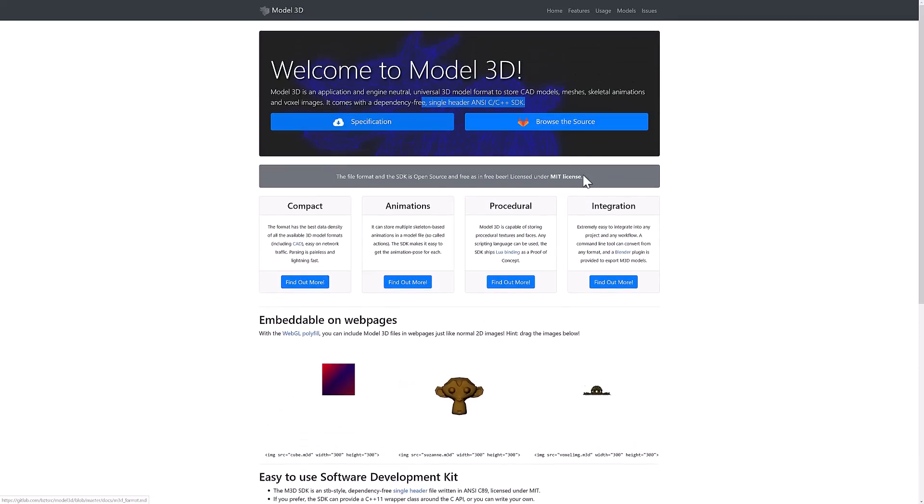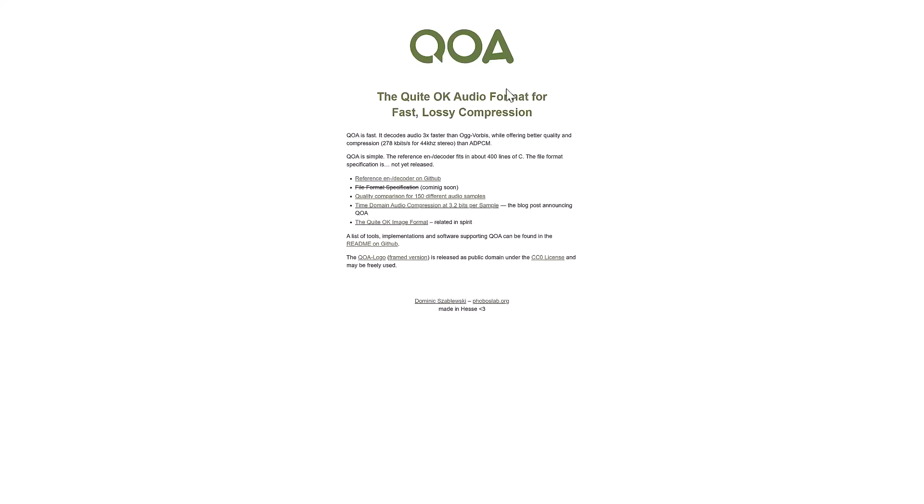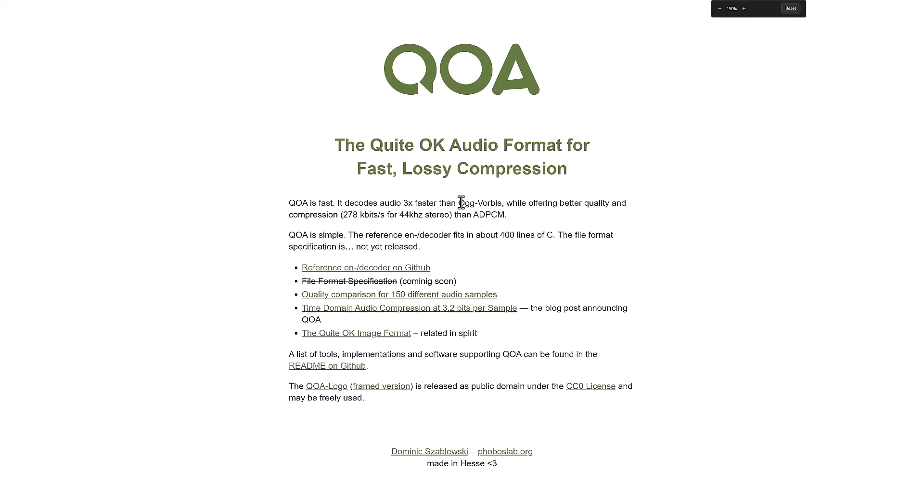And then the other thing is QOA. QOA stands for Quite Okay Audio format. Now what they're claiming here, again their claims not mine, that it decodes audio three times faster than the OGG Vorbis format while offering better quality and compression: 278 kilobytes for 44 kilohertz audio, than what ADPCM currently offers. It's simple, about 400 lines of C. The file format specification is not yet released, but that's the new format here. So it's the Quite Okay Audio format added in. They're claiming to be better quality and three times faster than OGG Vorbis sound format, so that's definitely a nice one there.